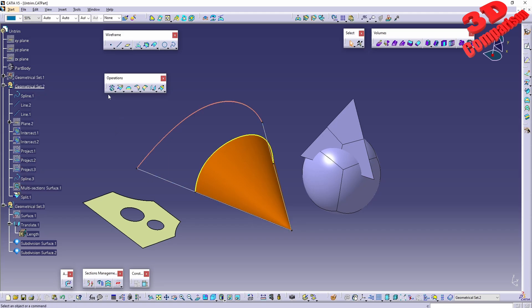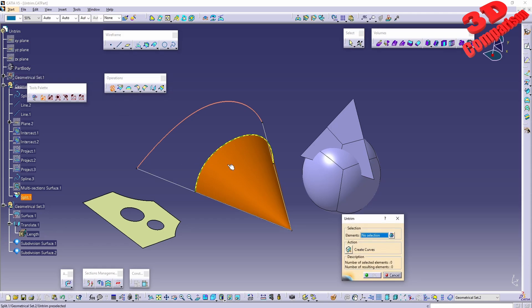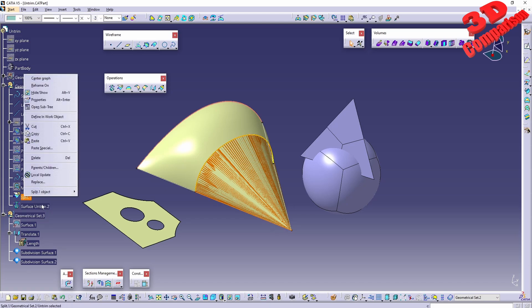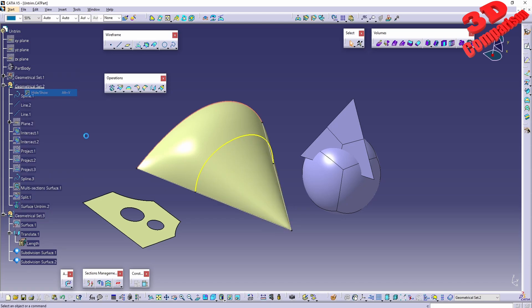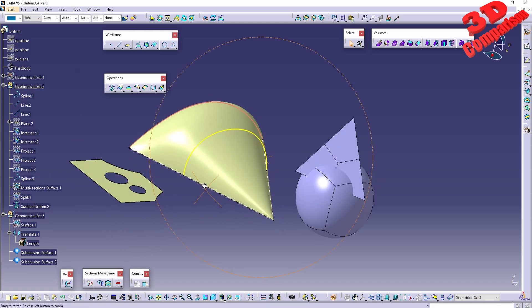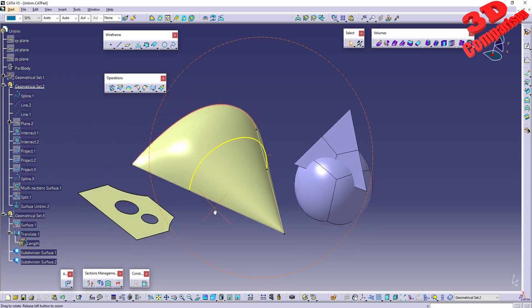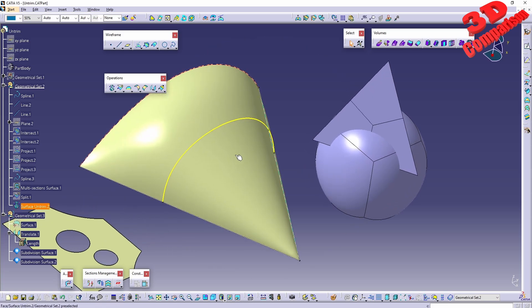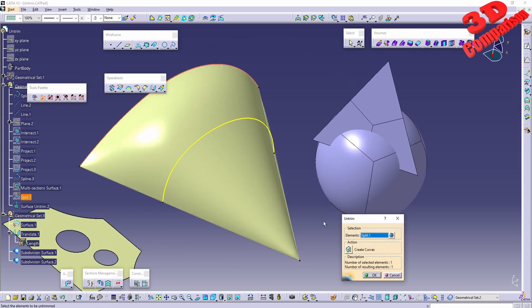This is why it's important to work with geometrical sets, since you can manage those better. If I click OK now, we'll see the untrimmed surface, and I can hide the original split to have this resulting surface.